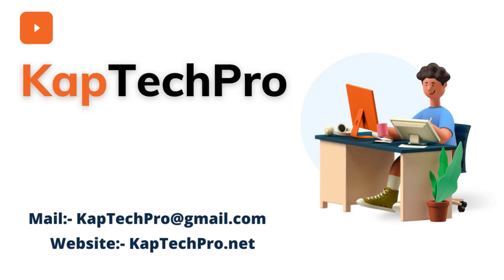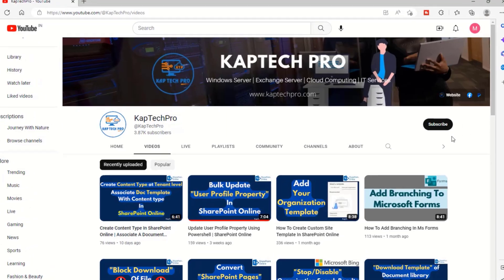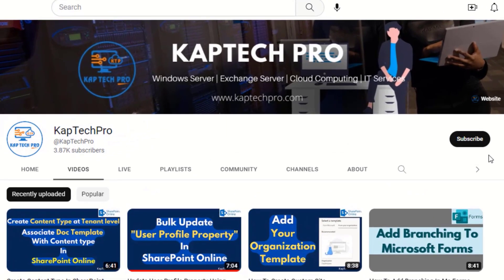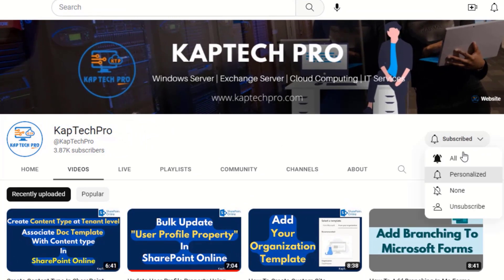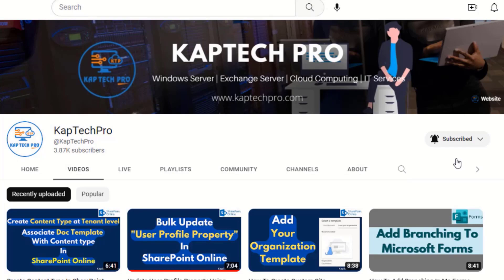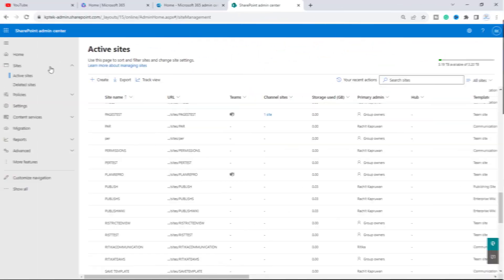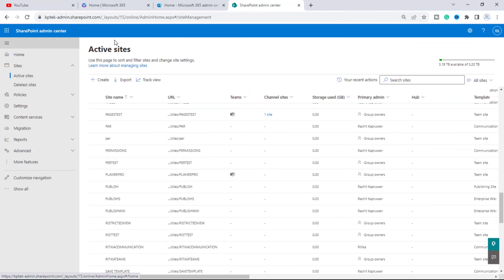Let's go to our lab environment and start today's video demonstration. Before we proceed, if you haven't subscribed to my YouTube channel yet, please do subscribe and press the bell icon to get notified every time I release a new video.